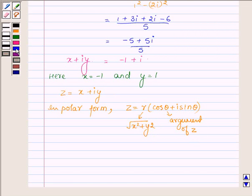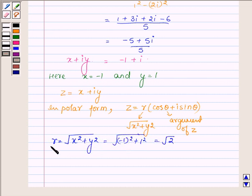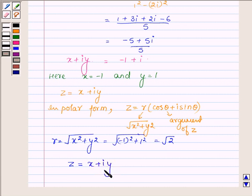So firstly, let us find the value of r: root over x square plus y square, where x is minus 1 whole square and y is 1. So we have root over 2 as the value of r. Therefore, z which is equal to x plus iota y is further equal to r cos theta plus iota sin theta.